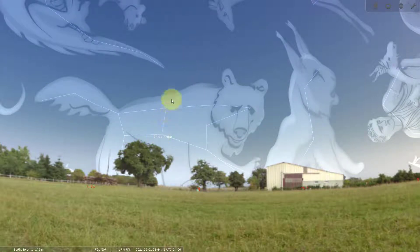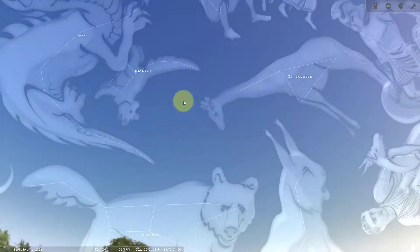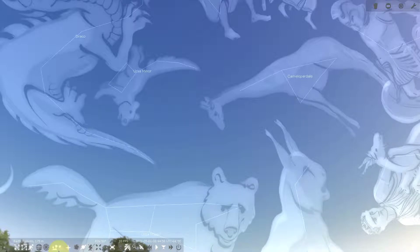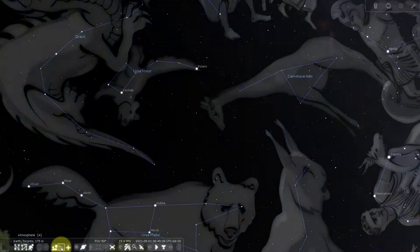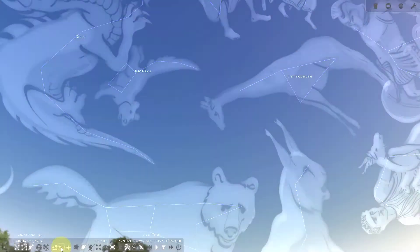There's the big bear, Ursa Major, and the asterism the Big Dipper right there. If you follow these two stars at the end of the Big Dipper in a straight line, the first bright star you get to is the North Star — that's part of Ursa Minor, the little bear. If I turn off the atmosphere using the button or just the letter A on your keyboard, it'll make it dark and you can see Polaris up there. Turn the sky back on and we move to the next option.